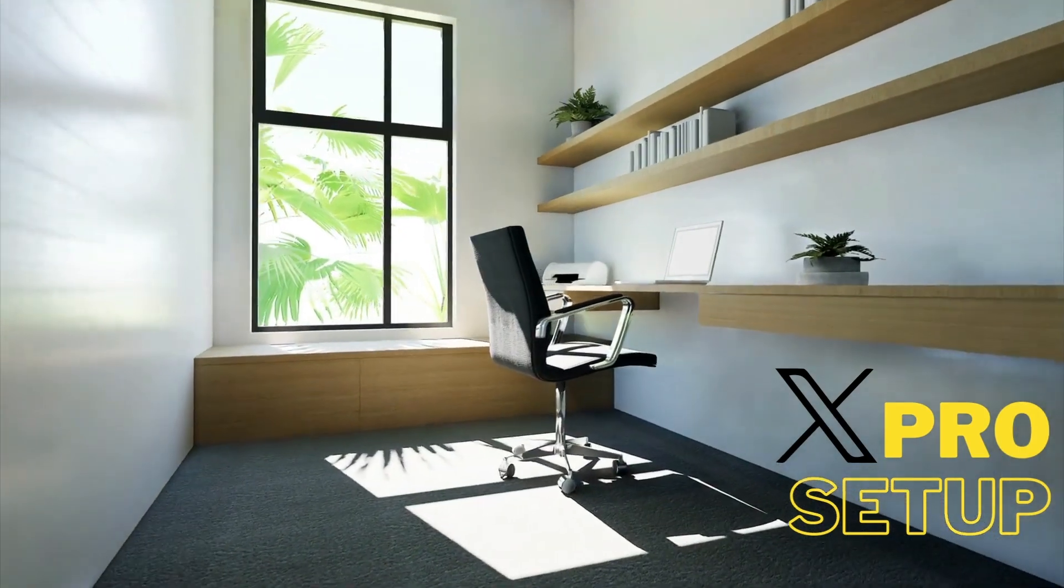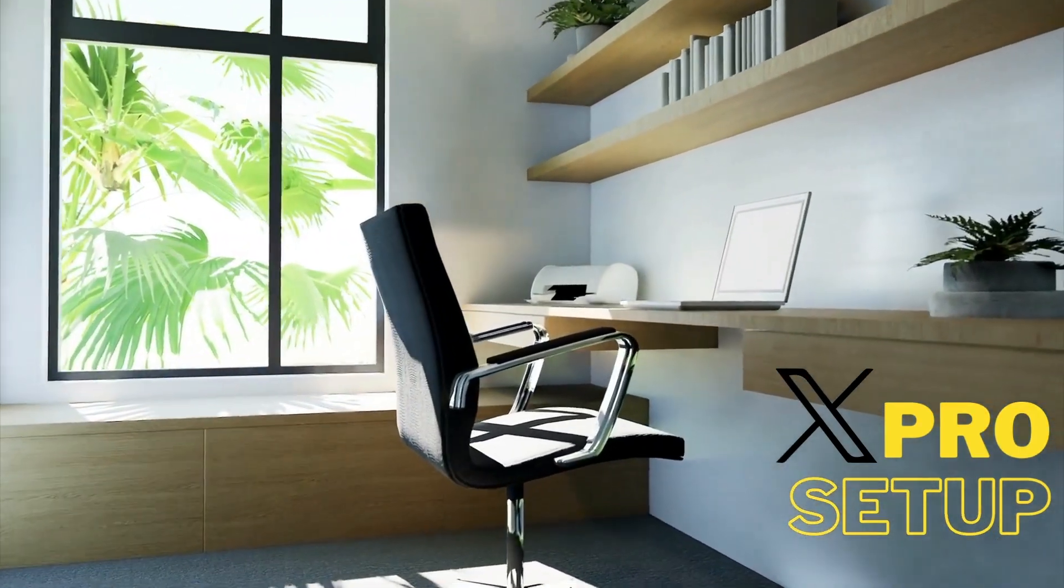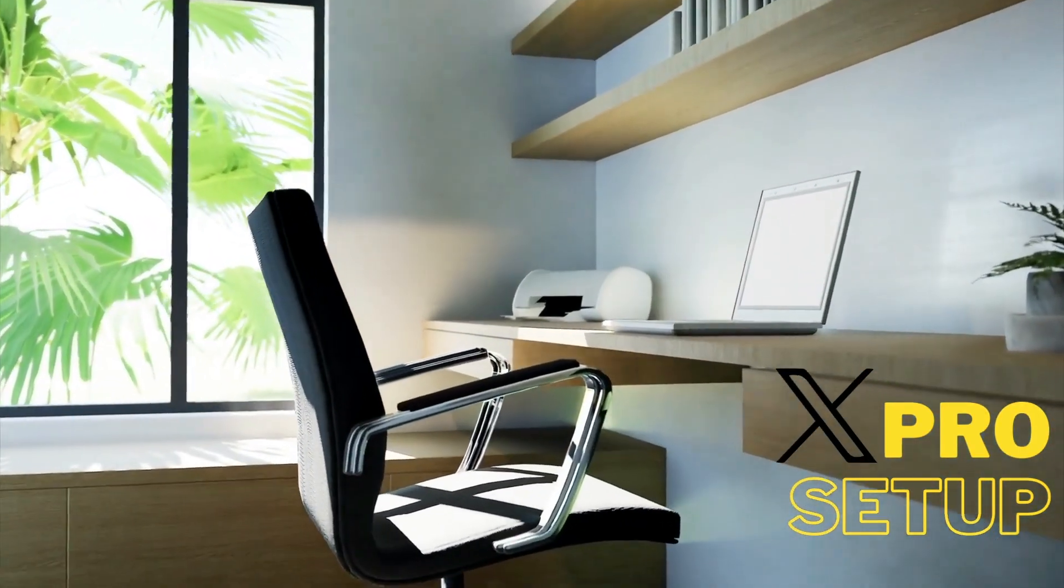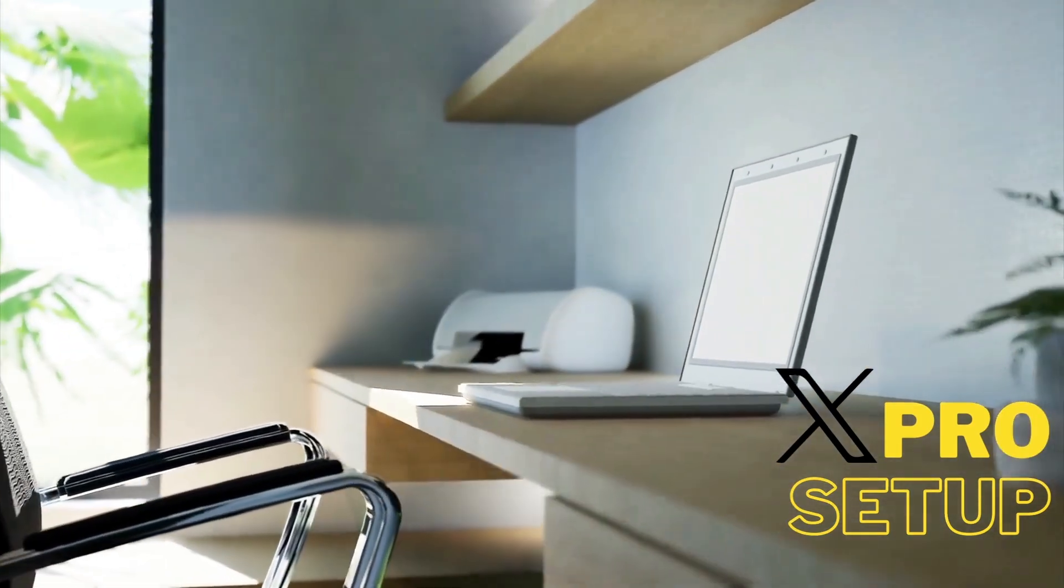Hey there! In this video, I will show you how to set up X-Pro, the new Twitter deck replacement. Let's go!